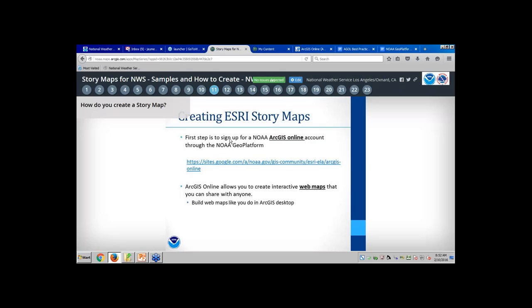Now I'm going to go into how you go about creating these story maps. The first thing you need is a NOAA ArcGIS Online account. If you don't have one, that's your first step. Within NOAA and the National Weather Service, we have an enterprise license agreement with Esri that gives us access to desktop software and ArcGIS Online. It's simple to request — just fill out a form and we can get you an account. Once you have an account you have access to all these different story maps, apps, and web maps that you can start creating with.